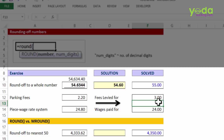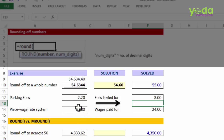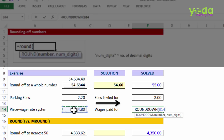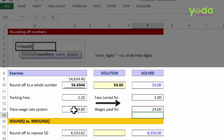Similarly, when we talk about a piece wage rate system, a worker is paid based on the complete units of product he has made. If he made 24.8 units of a toy, the remaining 20% is still incomplete — he should be paid for just 24 units. He can finish the remaining unit tomorrow and get paid for it then. So in this case the logic is ROUNDDOWN. The formula is very similar: ROUNDDOWN, choose the number, then comma zero — and the number is rounded down.